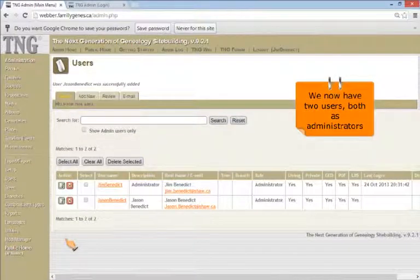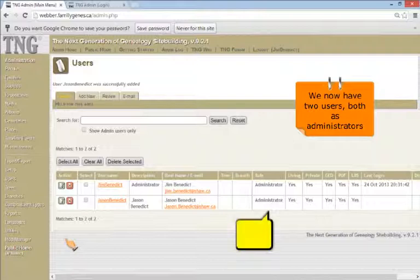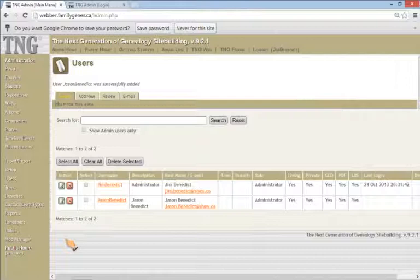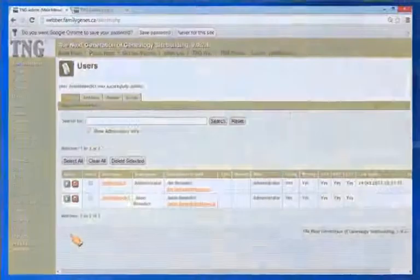We now have two users, myself and my son, both with administrator roles. Go ahead and add your fellow family researchers and let them know by email. You will have set up their initial passwords, but they should log in and change the passwords to their own preferences.